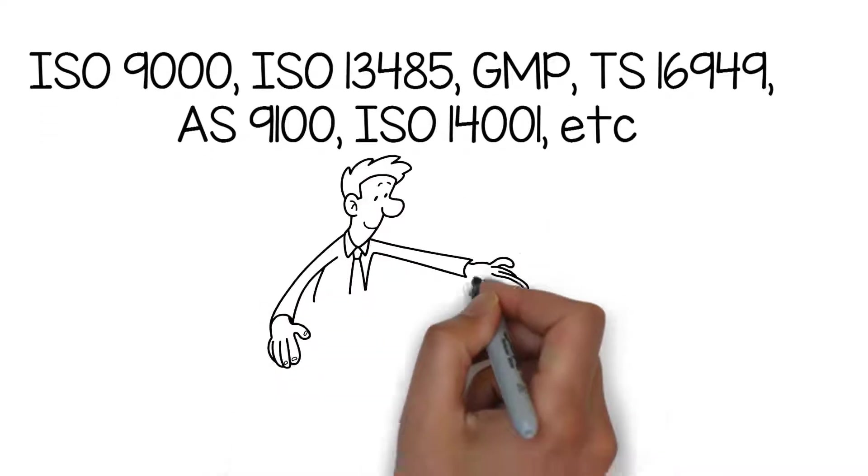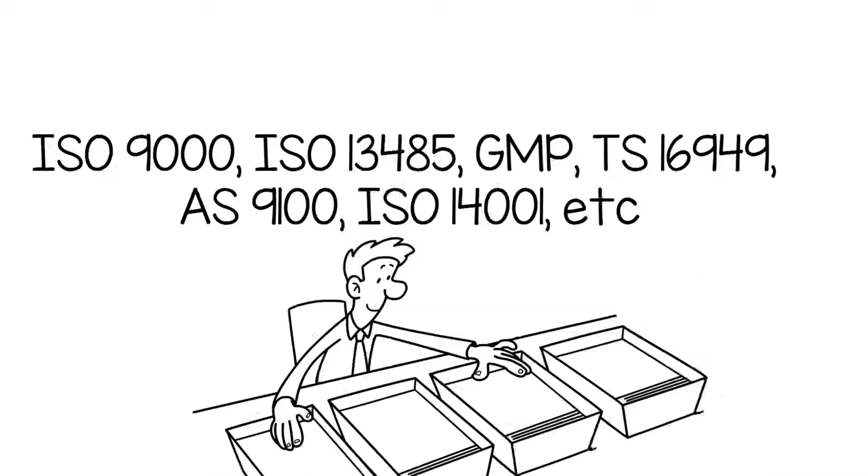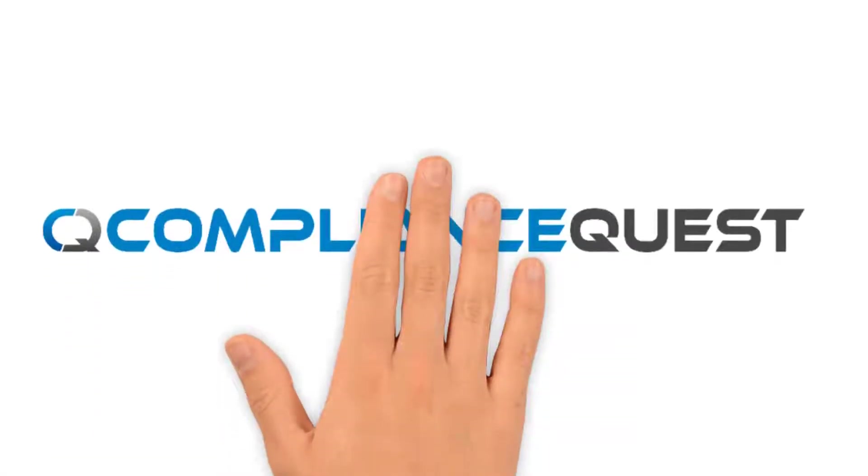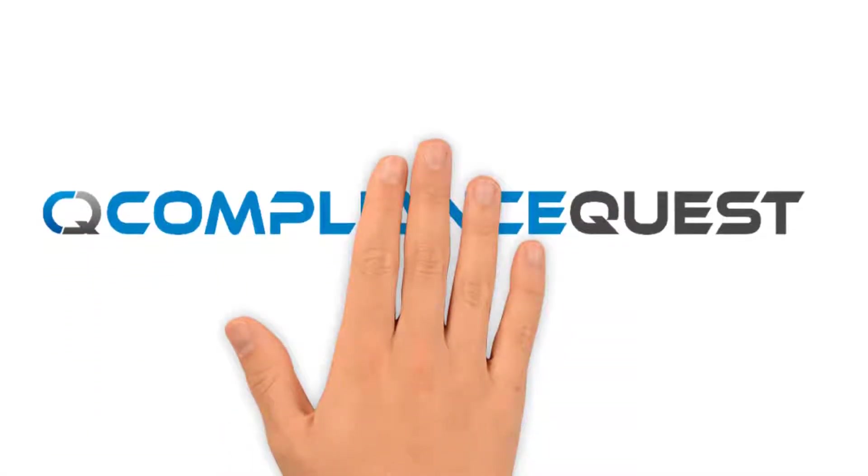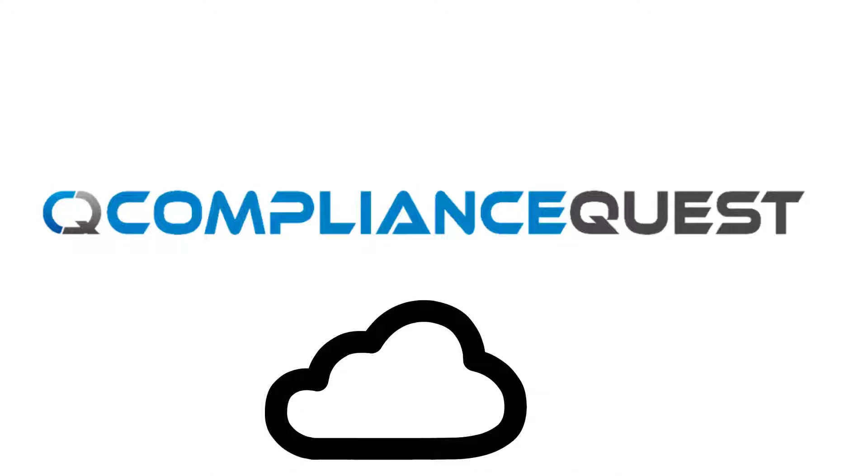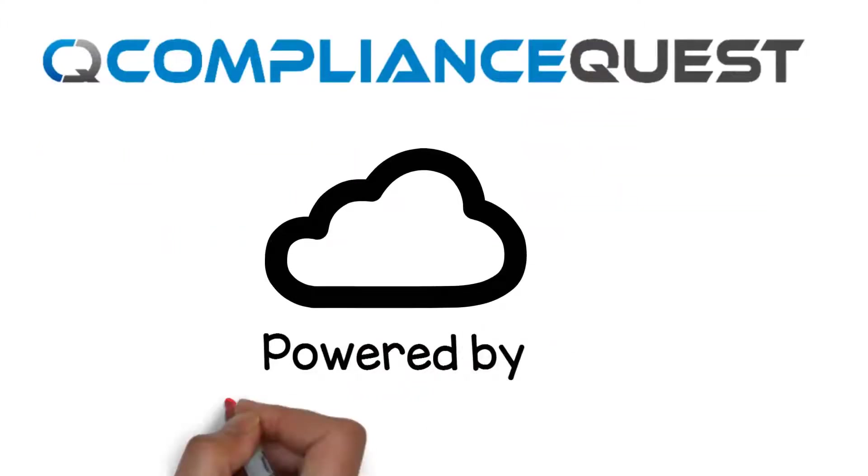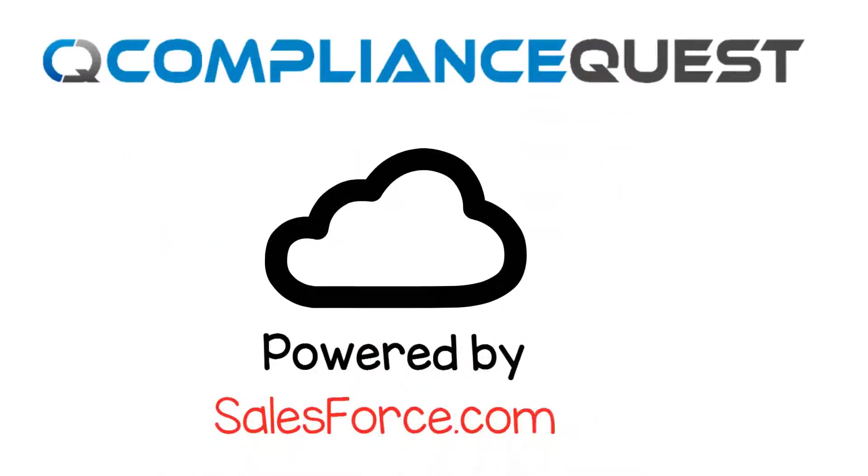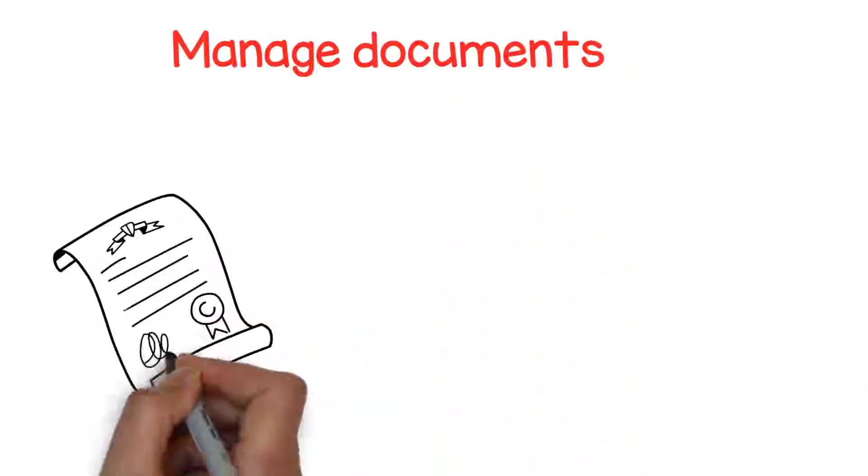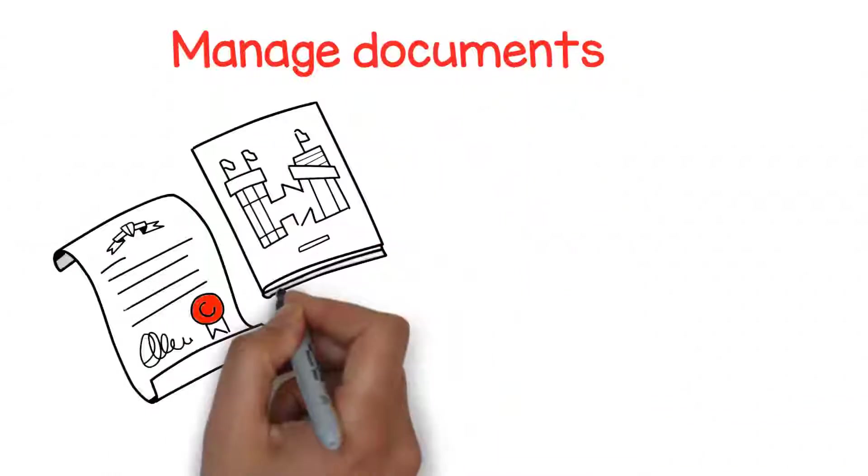You need ComplianceQuest Document Control Solution—a 100% cloud-based document control solution powered by Salesforce.com platform that allows companies to manage documents of different types and formats, just like SOPs, work instructions, job aids, manuals, and many more.